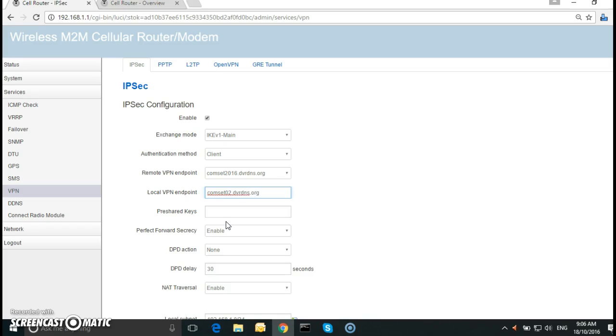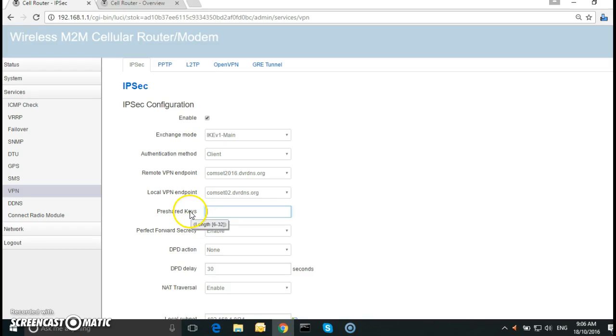Of course when we configure the remote router it'll be the other way around. Now the pre-shared key, you can select any length between 6 and 32. We're going to have 1, 2, 3, 4, 5, 6, 7, 8, 9, 0. Just make sure it's the same pre-shared key on the remote router as well.